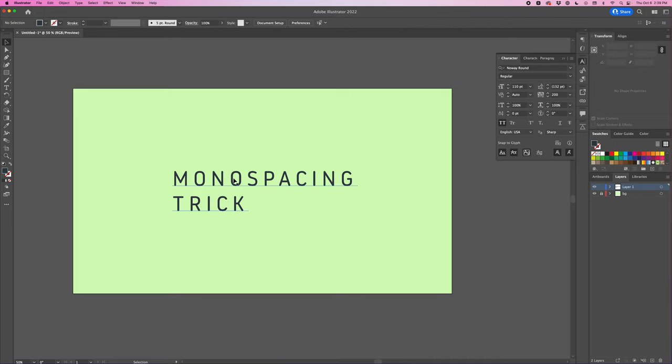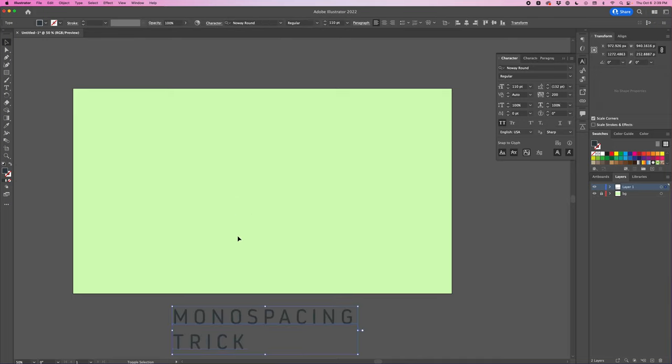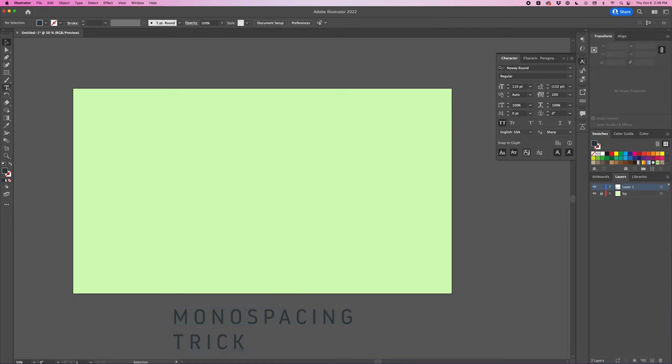So I'm going to move this down and instead of using the type tool I'm actually going to use the vertical type tool.